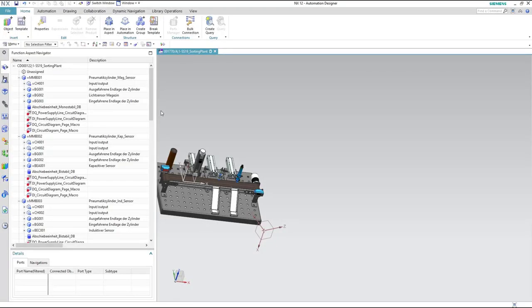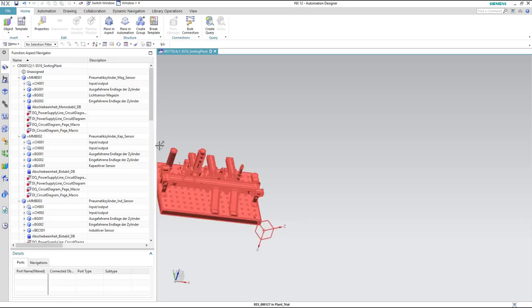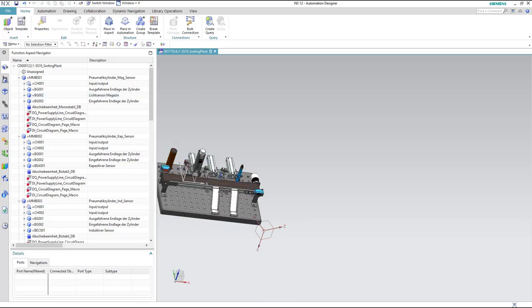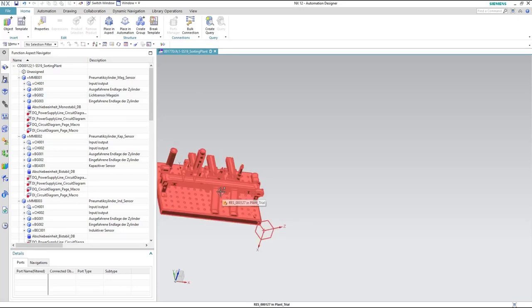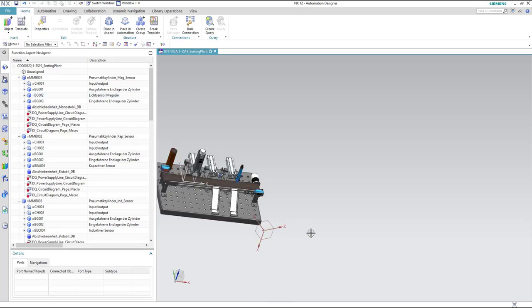In this video I will demonstrate how to map the graphical representation of the different mechanical parts of the sorting plant to the templates in the reused library.